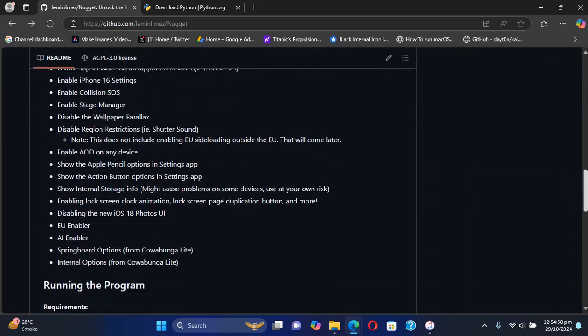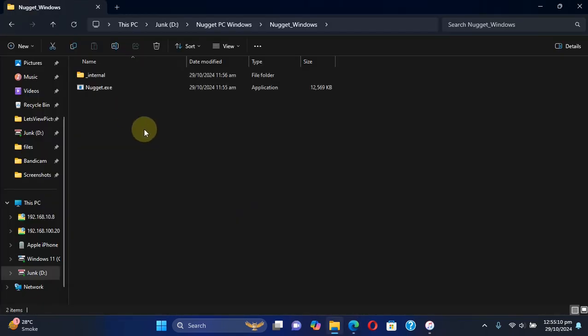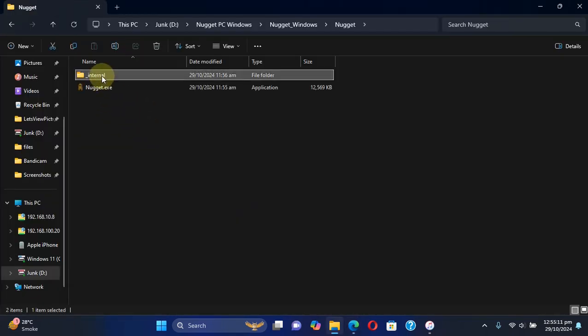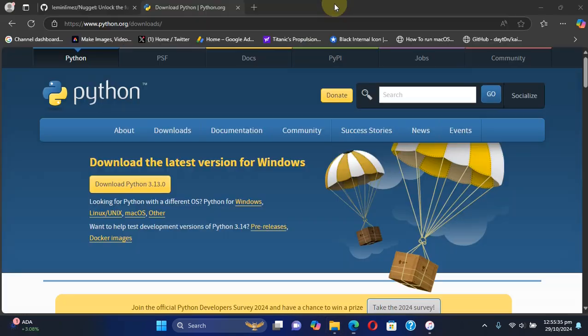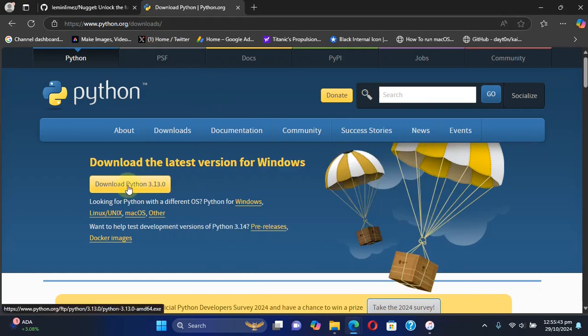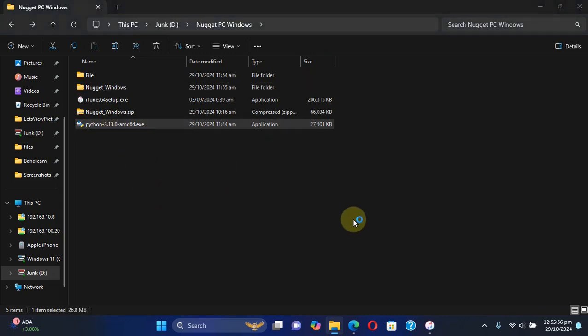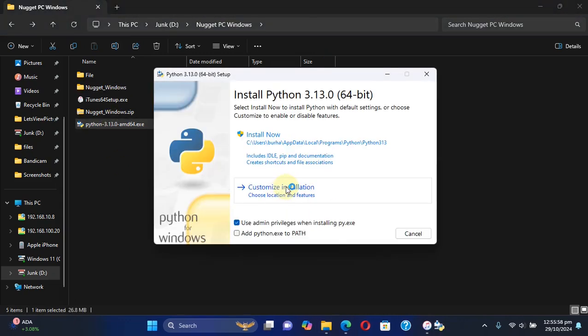Now talking about the requirements, you can simply scroll down and see that you require Python. Python is already built into Nugget, so I have tested it and it works fine, but in case for some users they are getting errors, you can simply get to the official website for Python. It is completely free and you can get it for Windows.